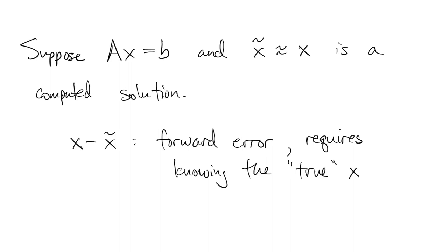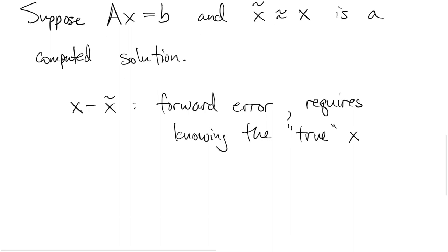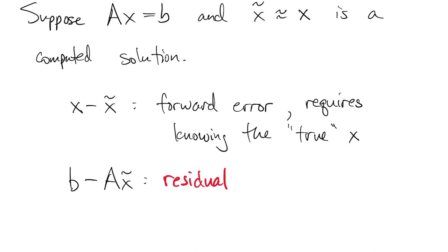On the other hand, we do have access to b and a, so we can compute the difference between b and a times x tilde. That's a quantity we call the residual.